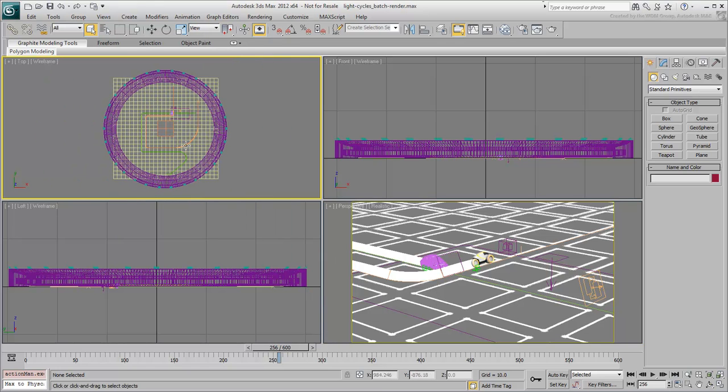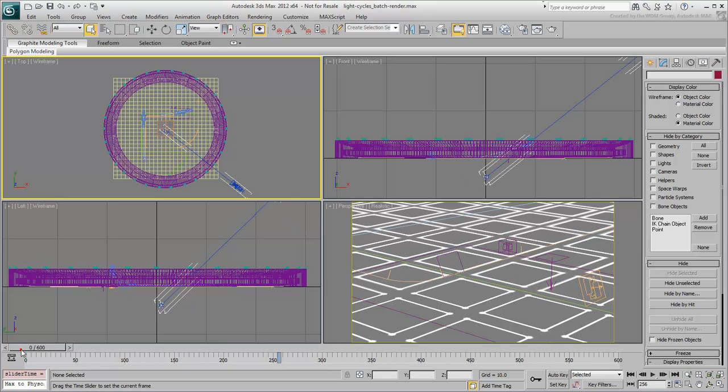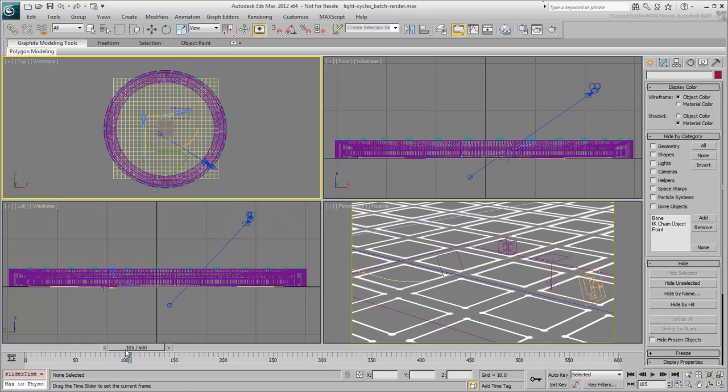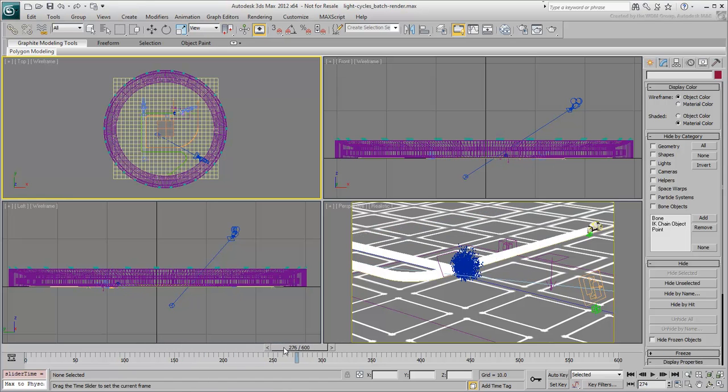Also in the Display panel, bring back the cameras into view in the viewports. There are three cameras in the scene as stated at the very beginning of this tutorial. Cameras and their targets have been animated through simple keyframing to move from one area to another.